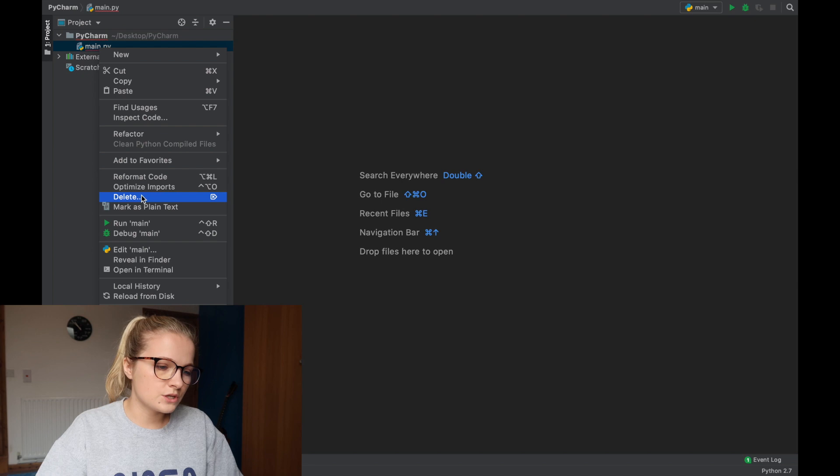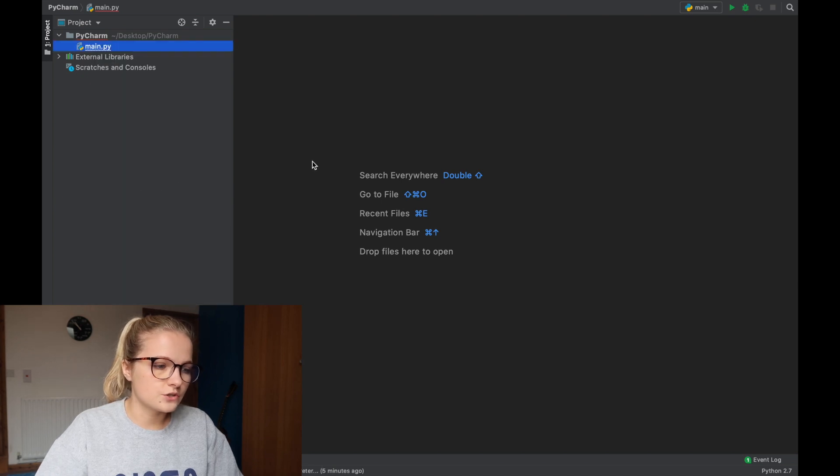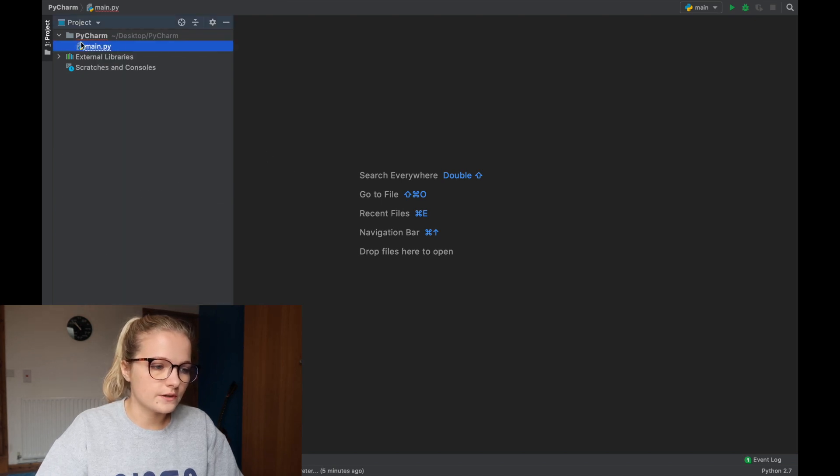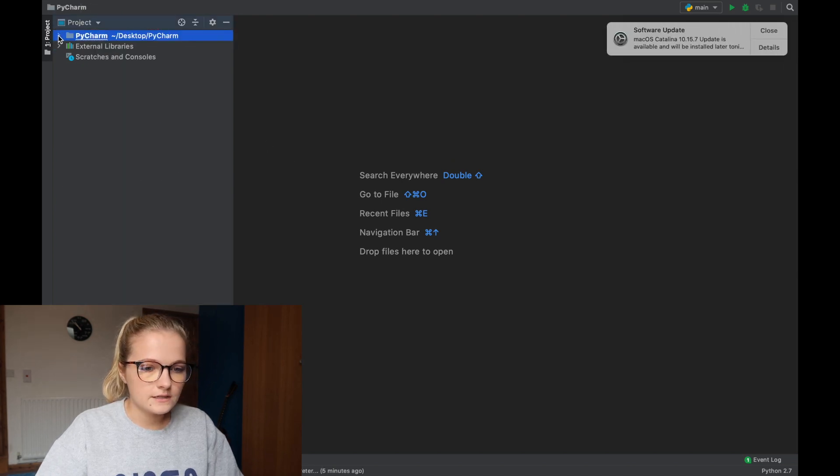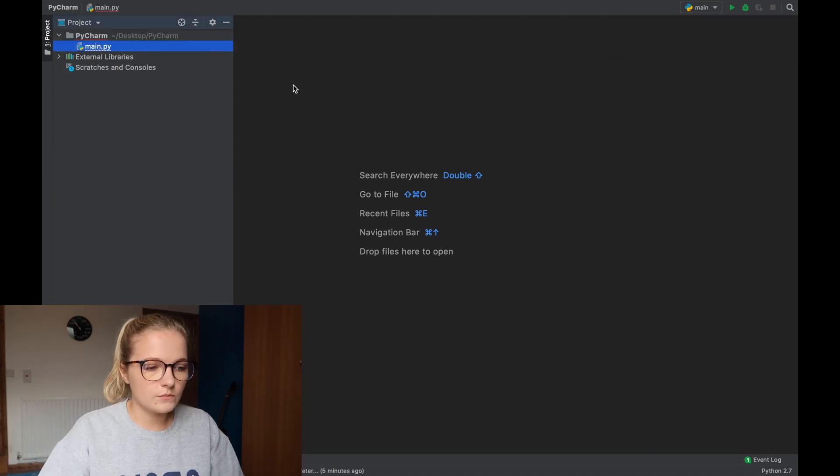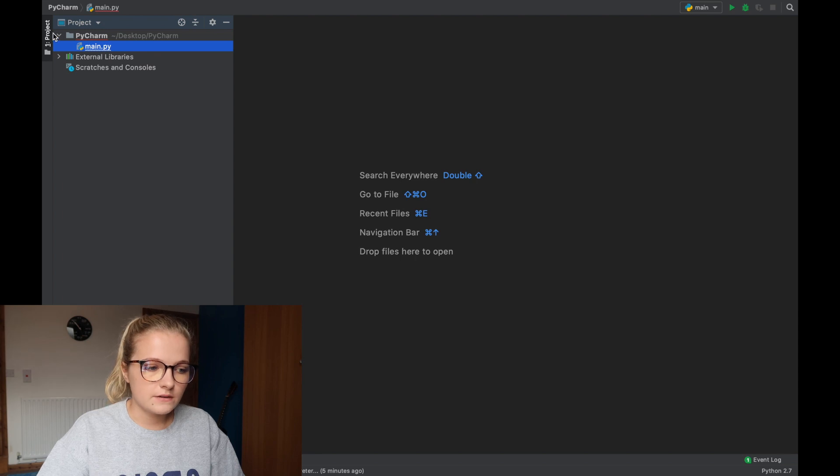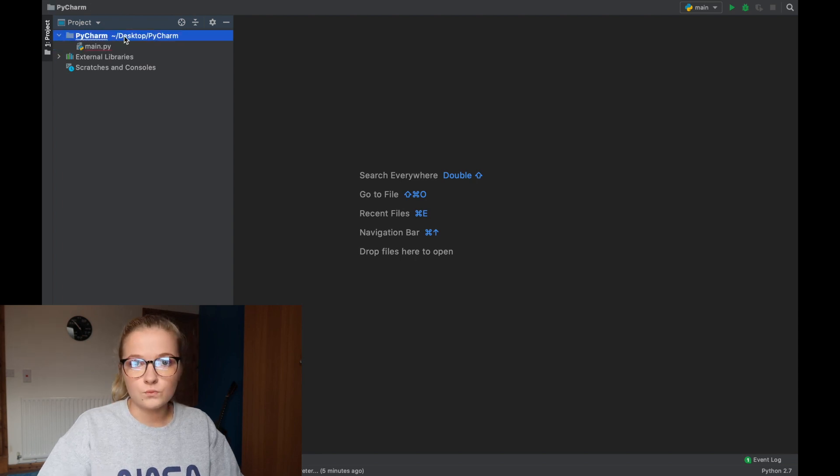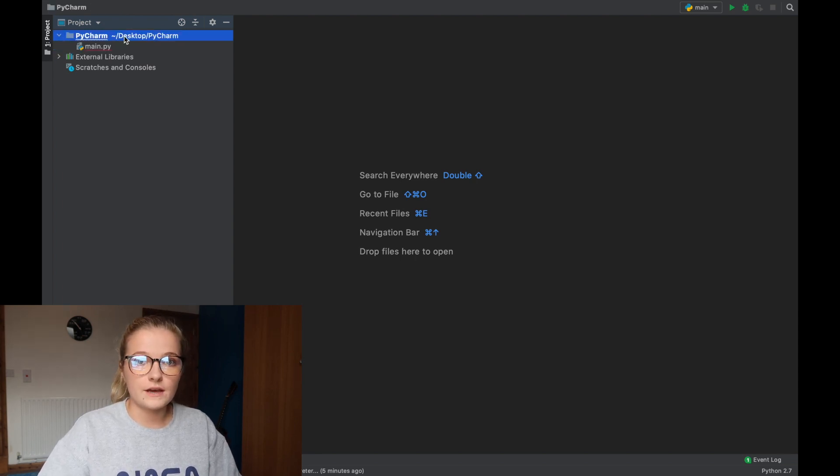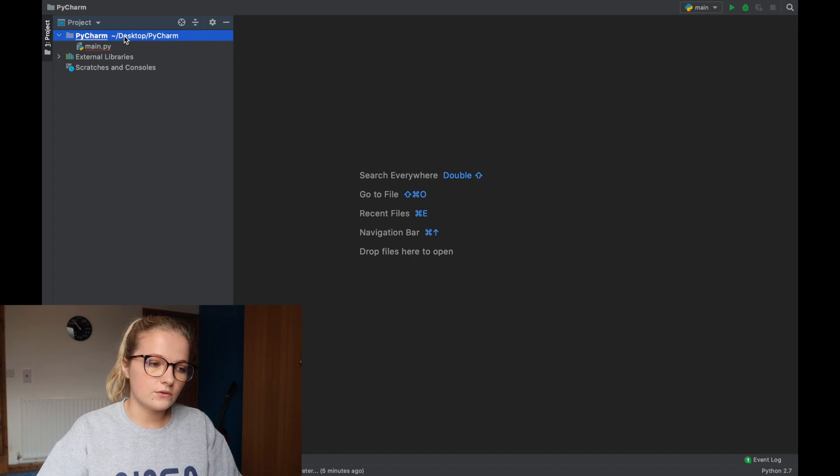I'm just going to keep it in just so you know that there's something in this. But essentially what I'm just going to show you today is you've created a folder, now what do you do if you want to create a file within that folder?